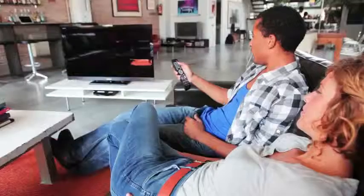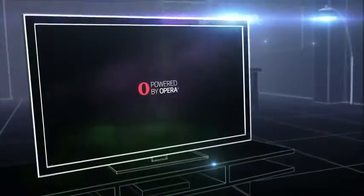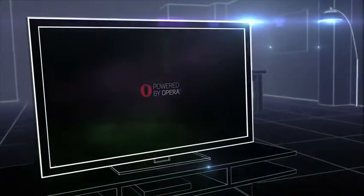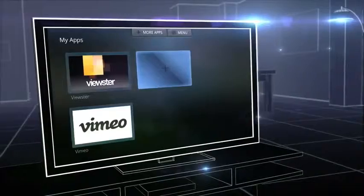Wondering what's on TV today? You'll discover a whole new world of entertainment when you turn on the Opera TV Store.